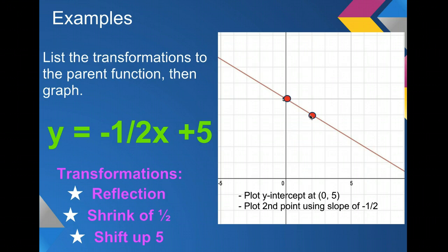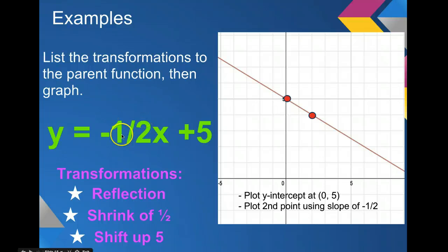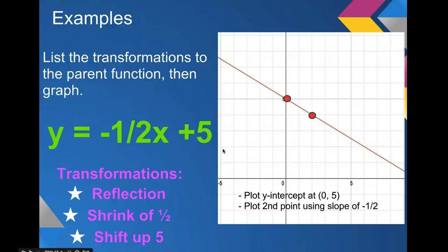That's how we graph using transformations, and these will help us in the future to graph more complicated functions. It's good to learn them on linear functions because they're simpler, and then we'll progress to more complicated functions. To wrap up: we have three transformations — reflections (a negative), stretches or shrinks (pertaining to slope), and shifts up or down (the y-intercept). That concludes this lesson. See you next time.